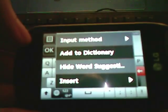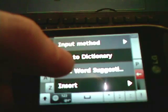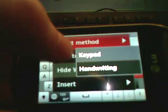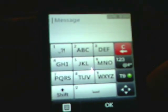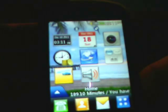If I want to go back, I just hit this up here and do the input method back to keypad, and then I'm back to the way I was. That's it.